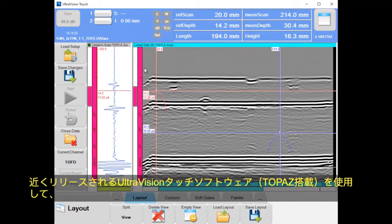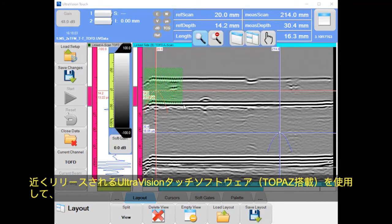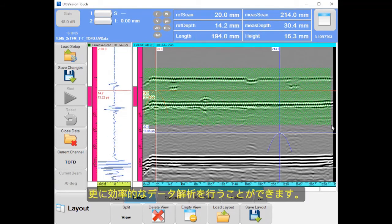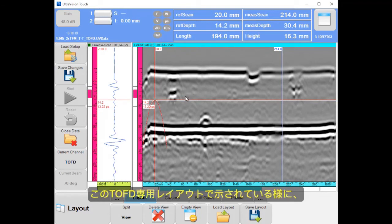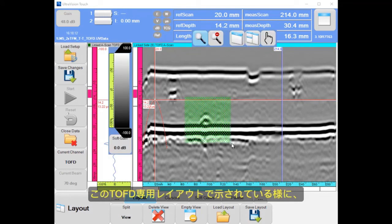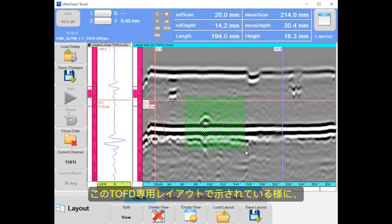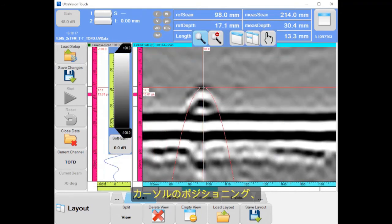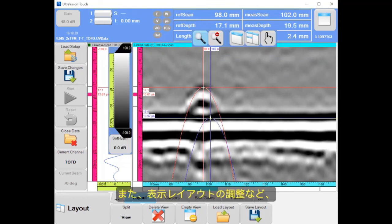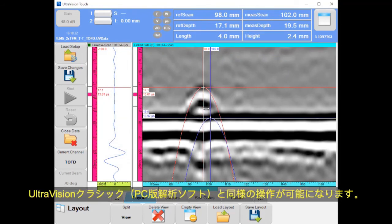The upcoming version of the onboard UltraVision Touch software allows the user to be even more efficient for data analysis. As shown in the dedicated TOFT layout, mouse operation is now supported for zooming, for positioning the cursors, and for customizing the view layout, exactly like in our UltraVision Classic software.